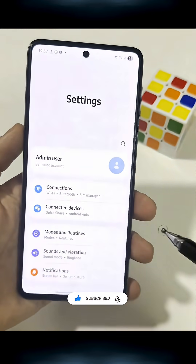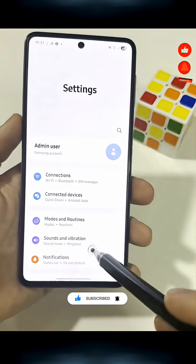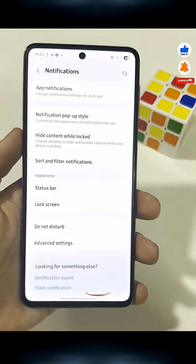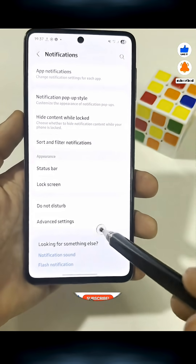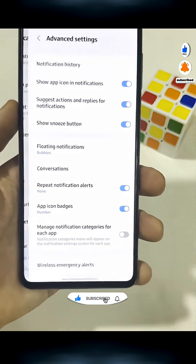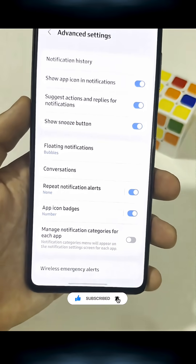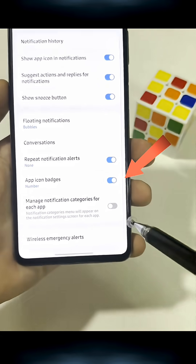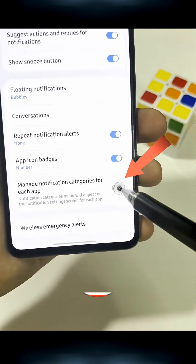Go into Settings, then Notifications, then Advanced Settings. Scroll to the bottom and turn on the option called Manage Notification Categories for Each App.